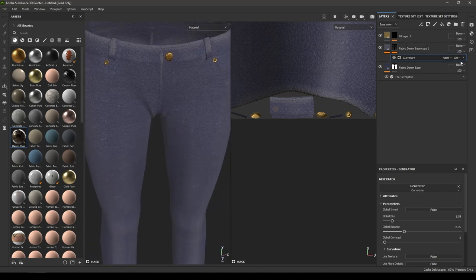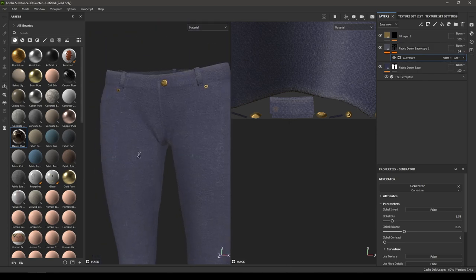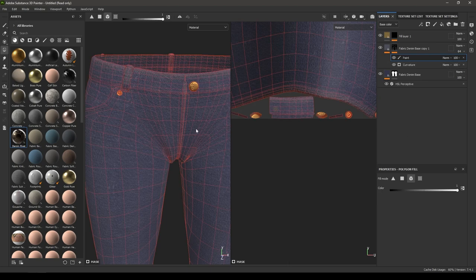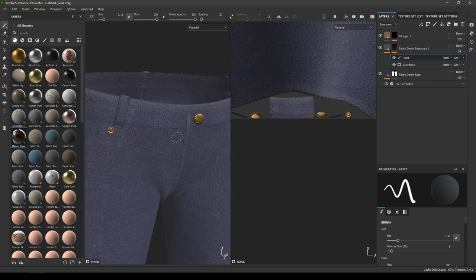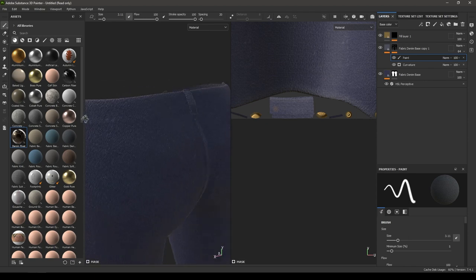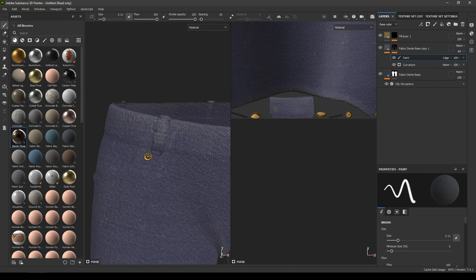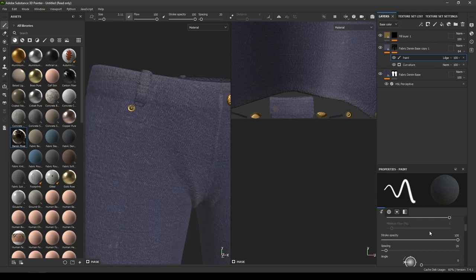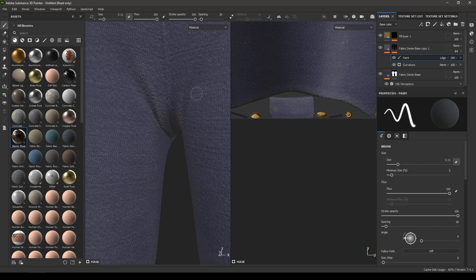If the effect is too intense, you can decrease the opacity. You can also add a paint layer and manually remove some of the paint. Change the blending mode of this paint layer to Linear Dodge and add some where needed.